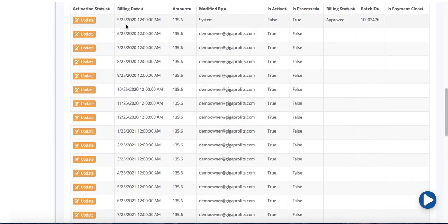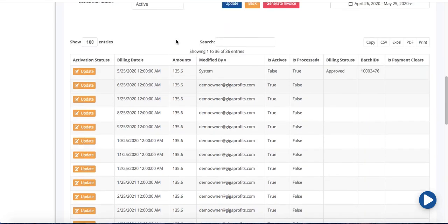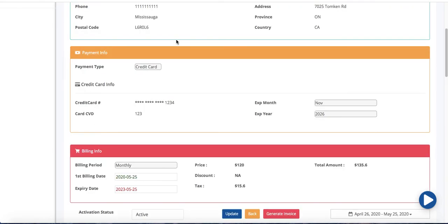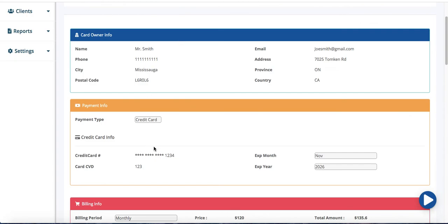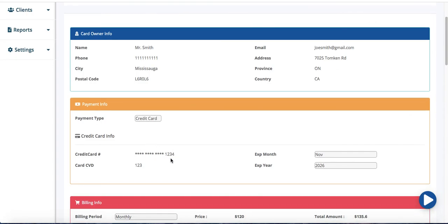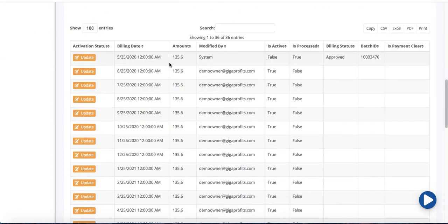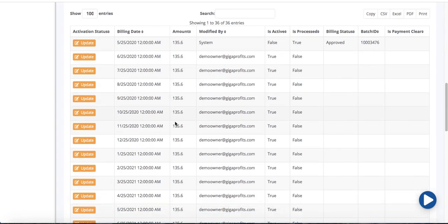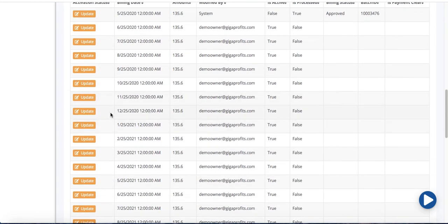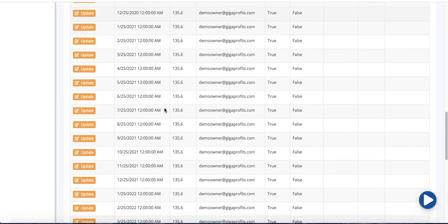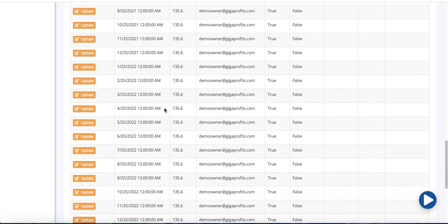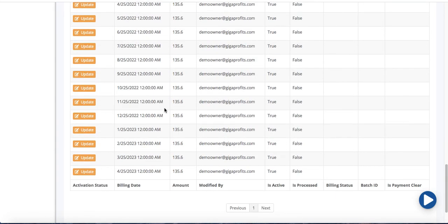So if you were to scroll down you're going to see that on the 25th of every month our billing company will basically go into this credit card and charge Mr. Smith $135.60. Okay on every month on the 25th at 12 a.m. midnight.